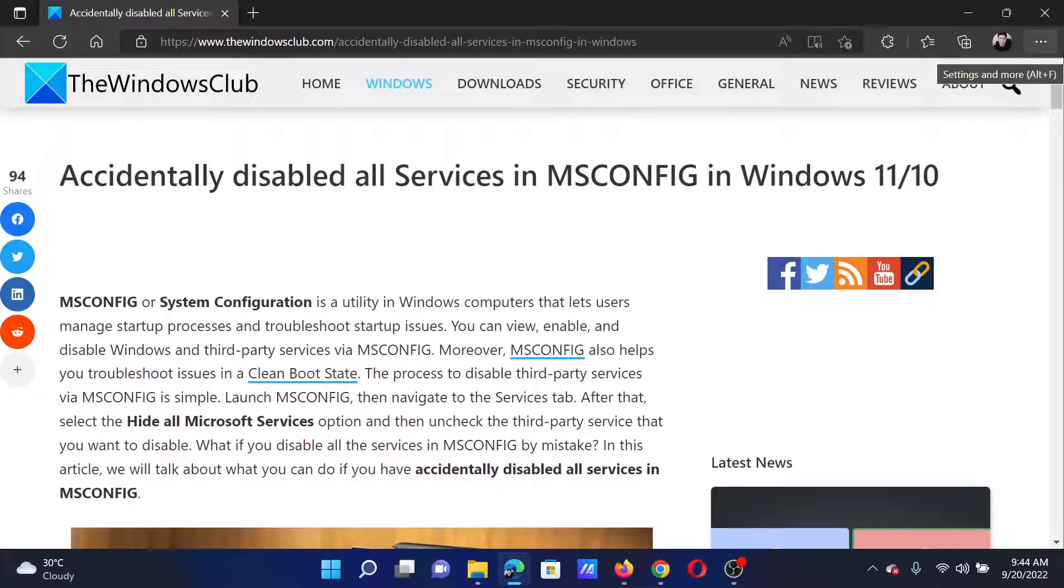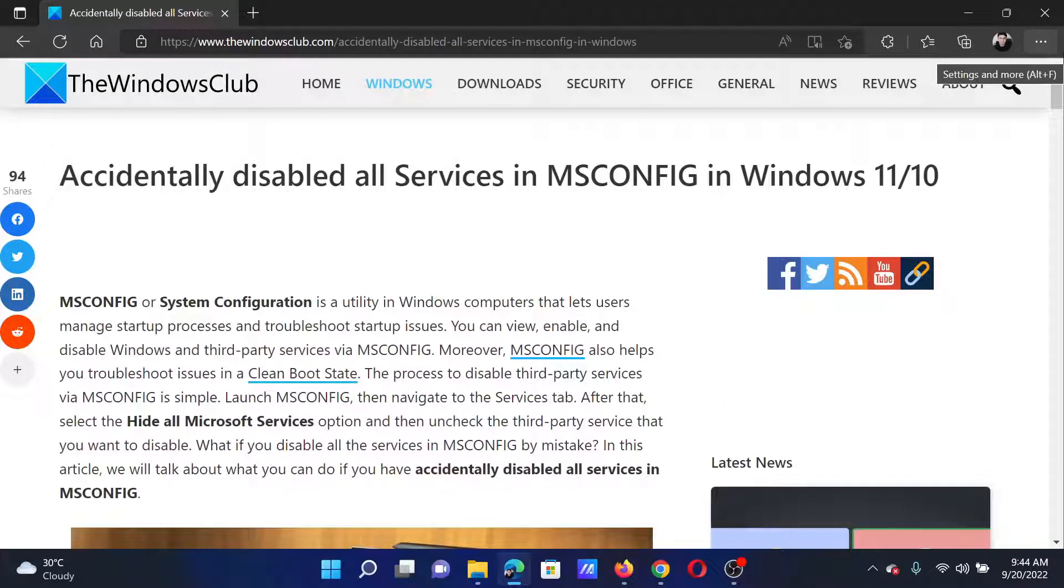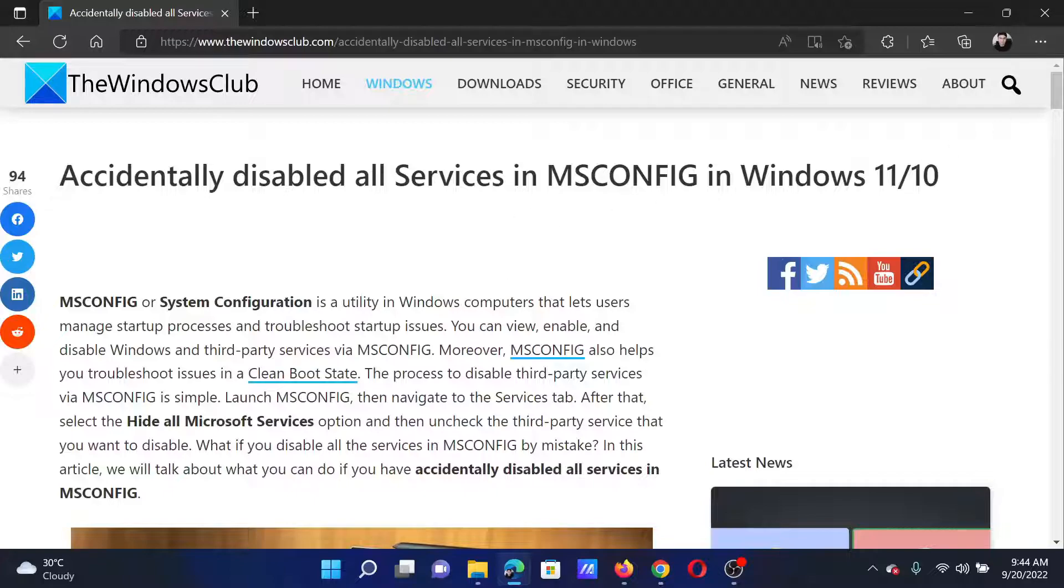If you have any doubts, please go to the original article on The Windows Club, scroll down to the comment section, and write your query. We will surely answer it. Do not forget to subscribe to the channel. Thank you for watching this video and have a nice day.